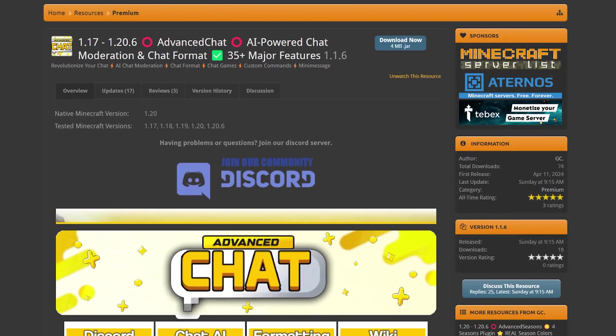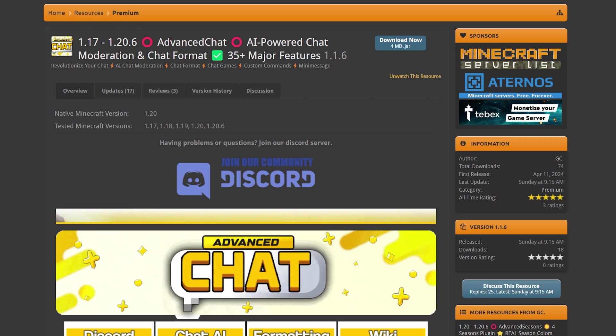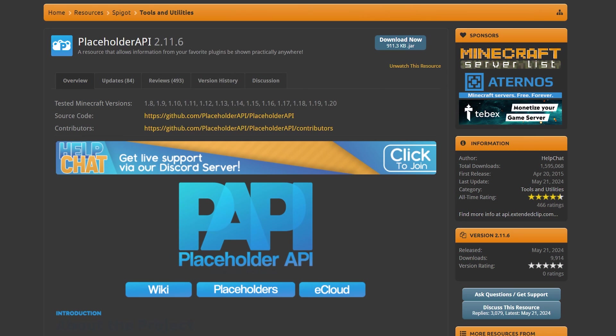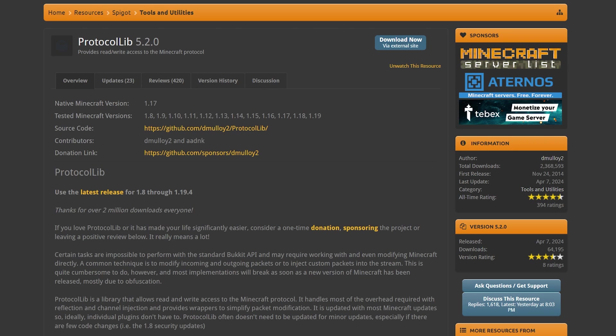The first step to getting Advanced Chat working on your Minecraft server is actually purchasing the plugin. You can find a link to the PocketMC page down below. Do make sure you're logged into a PocketMC account, otherwise you will not be able to see the page. Aside from Advanced Chat, you also want to download PlaceholderAPI. While it is not required, a lot of things will not work well if you don't have it installed. It's 100% free, so simply download this one too. And you also want to download ProtocolLib — just a dependency, make sure to download it and install it on your server.